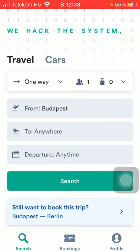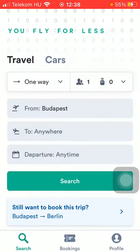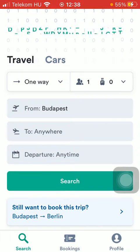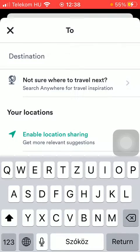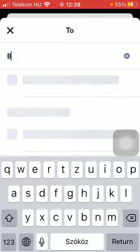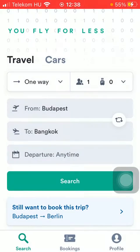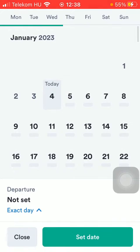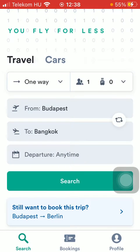Then you should add your default departure point, which can be set in the settings section. Then select your destination, tap on confirm selection, and select your departure point — but you can also leave it as is.